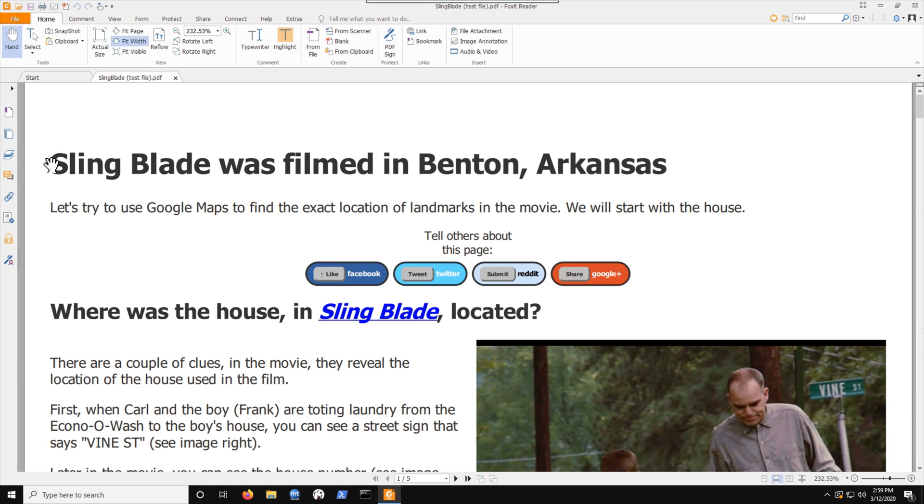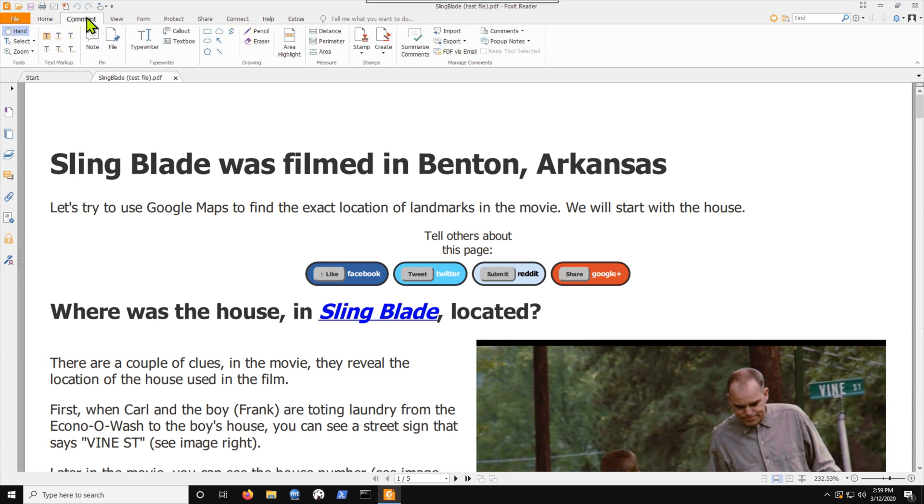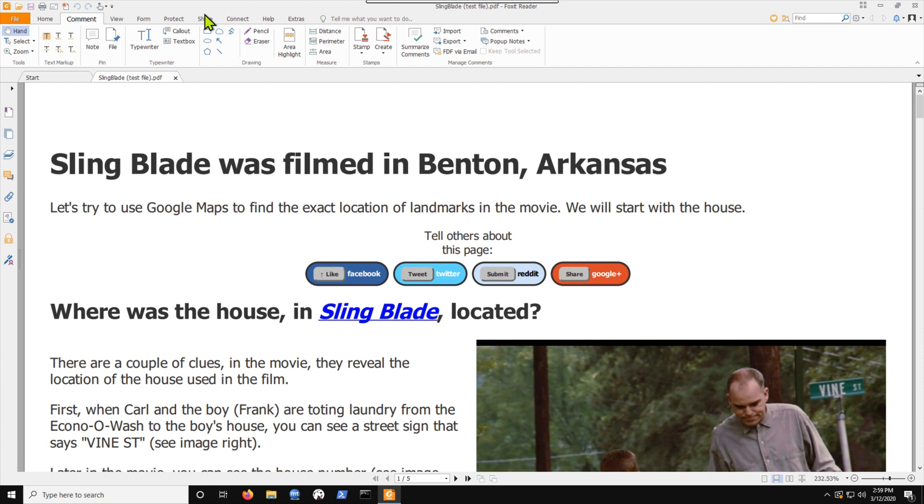And I'm going to try to white out this word sling. And the way you do it is you go up to these, see these tabs across here, go to the comment tab and then go to this rectangle. Now, I'm not going to click that rectangle yet. I want you to notice that something's going to pop up right about here when I click the rectangle.